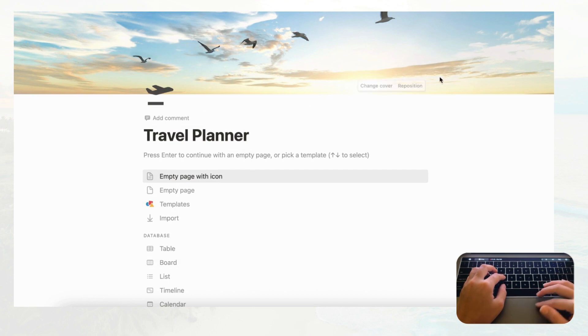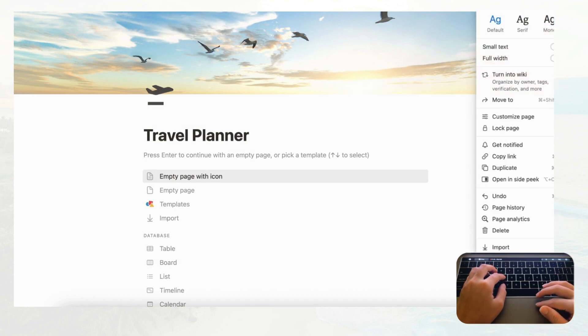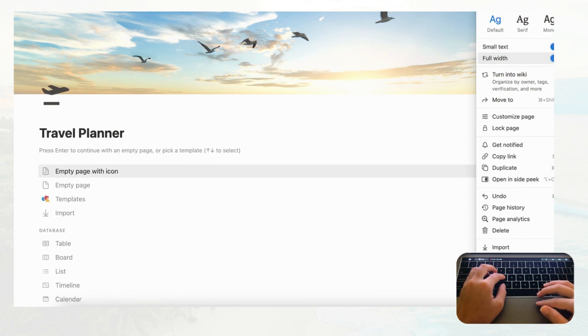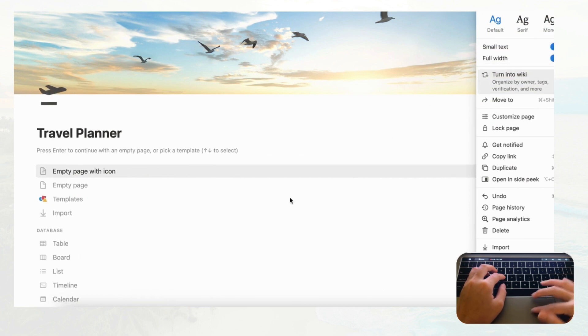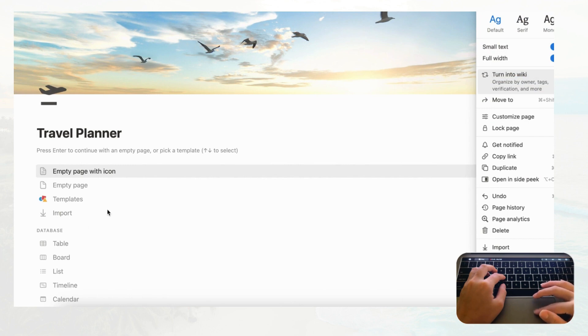Now let's go to the top right corner with the three dots and enable 'Small text' and 'Full width.' This is going to give you more space to work with in the travel planner.